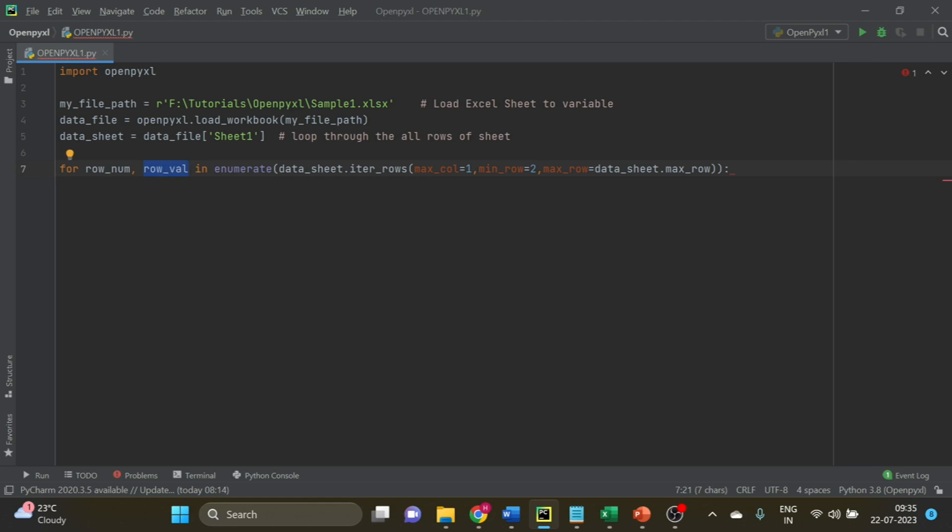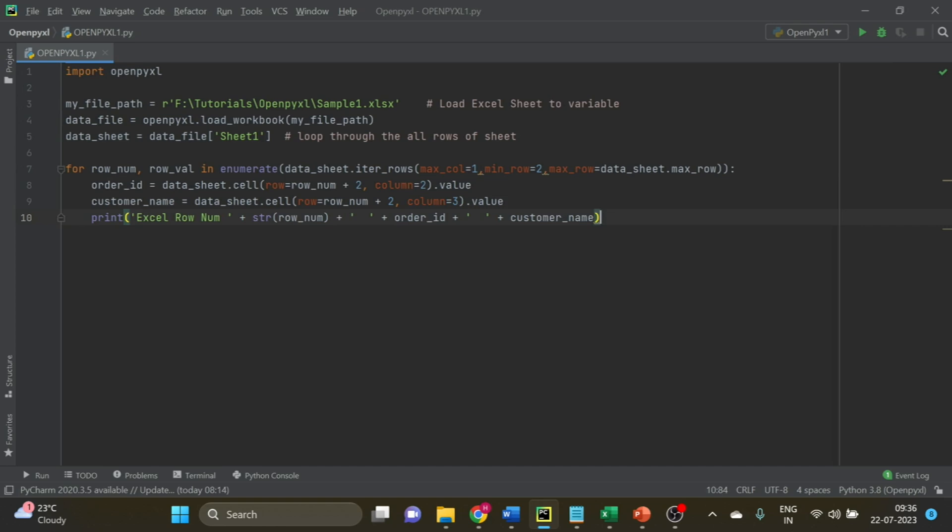Now within the loop, we have to read the data into a variable based on the row and column. You can see I have added three lines of code.